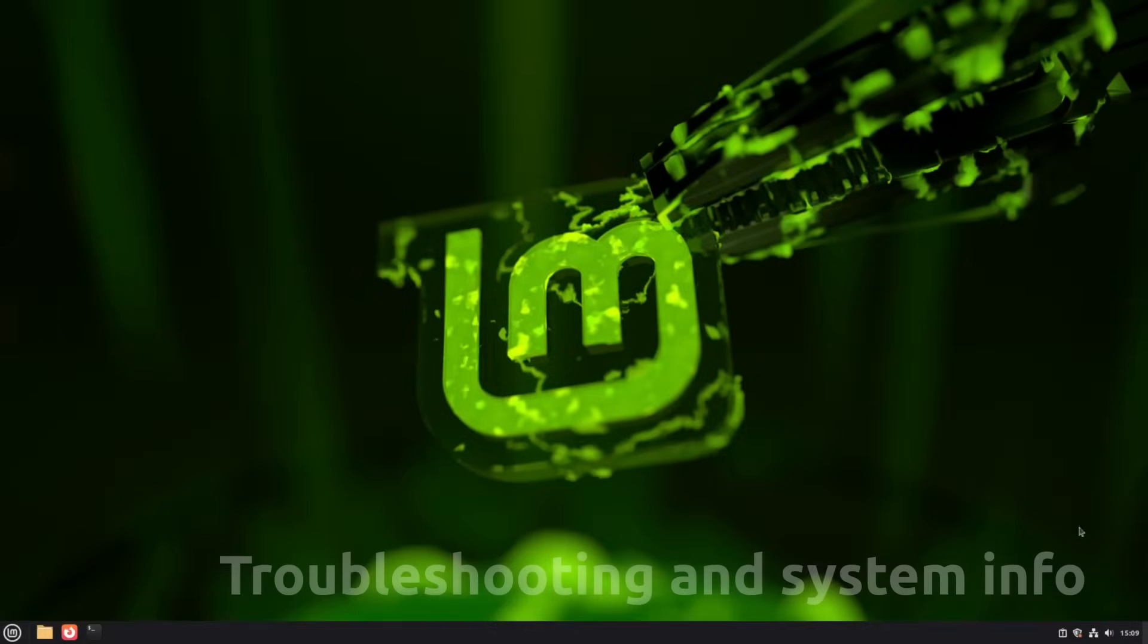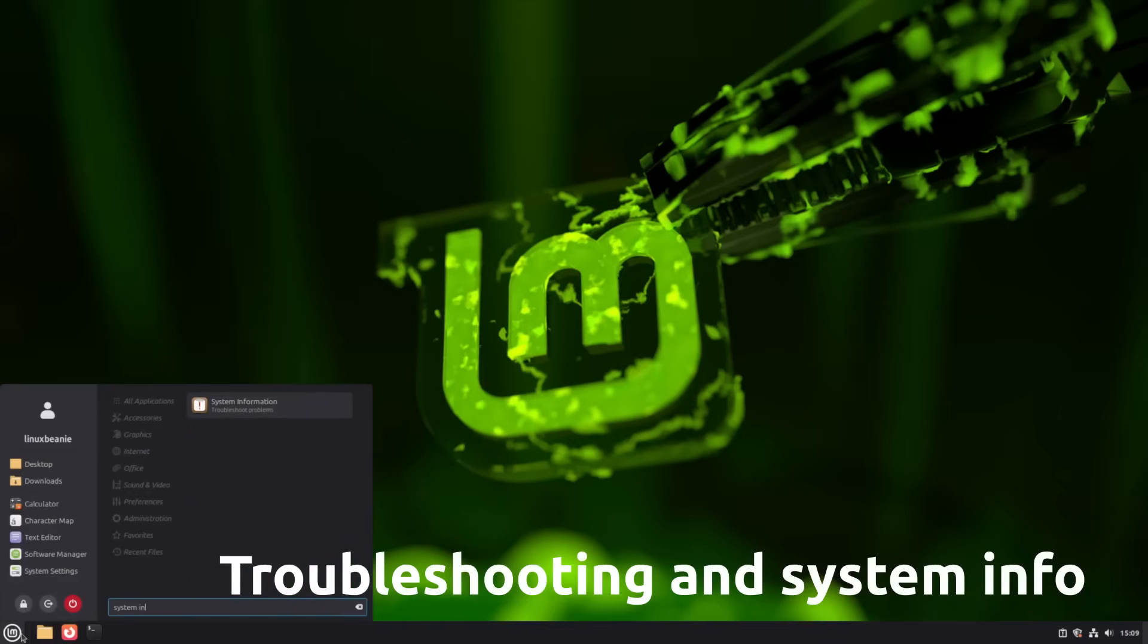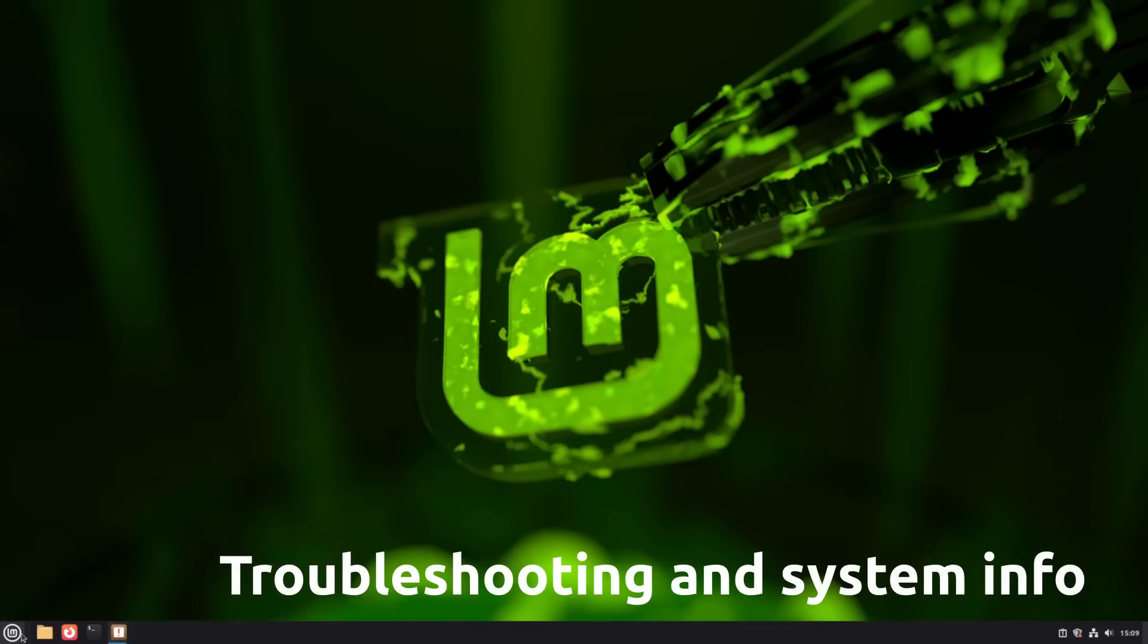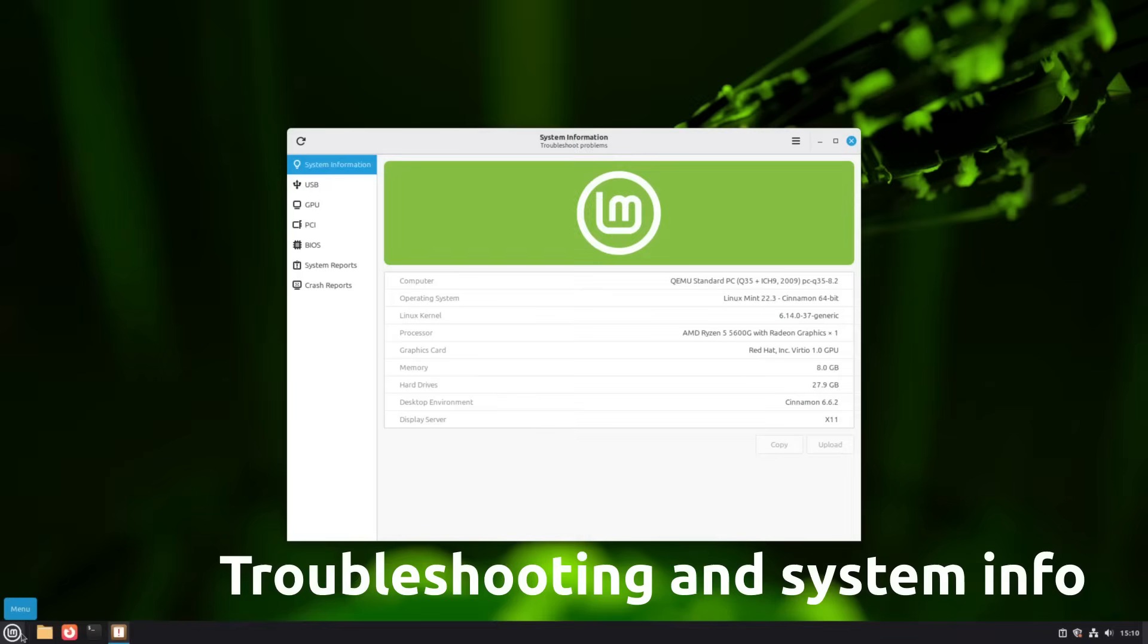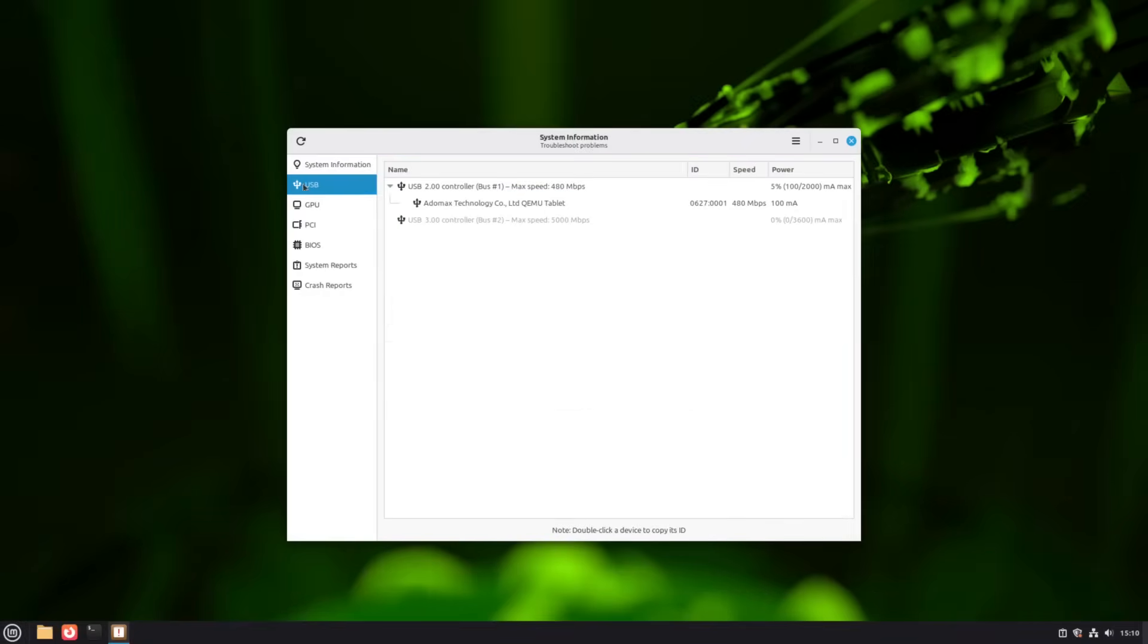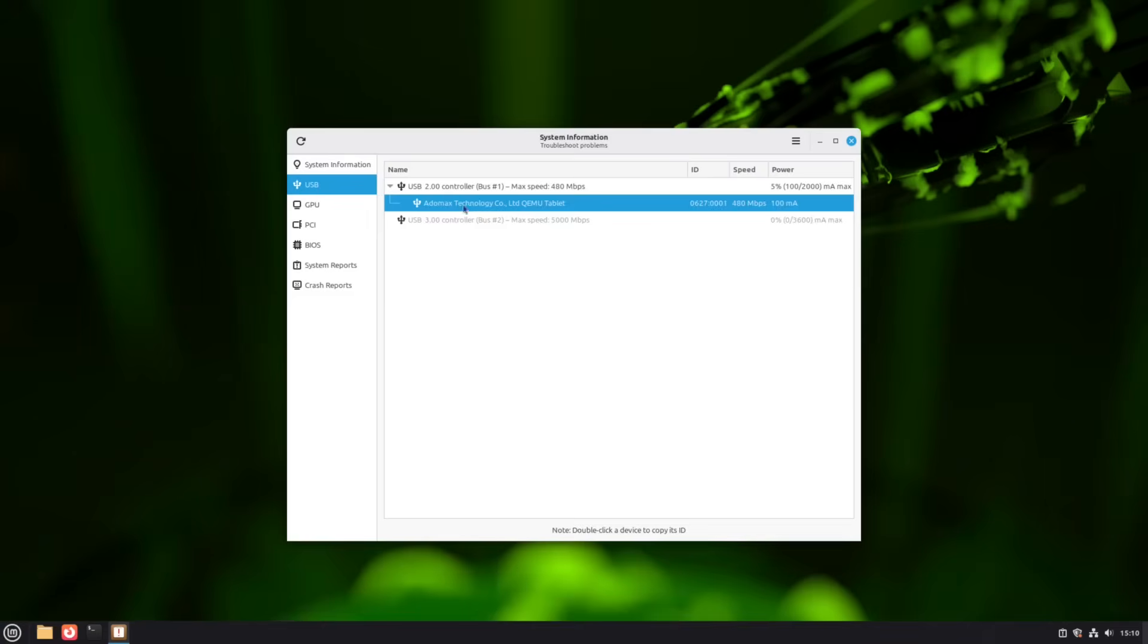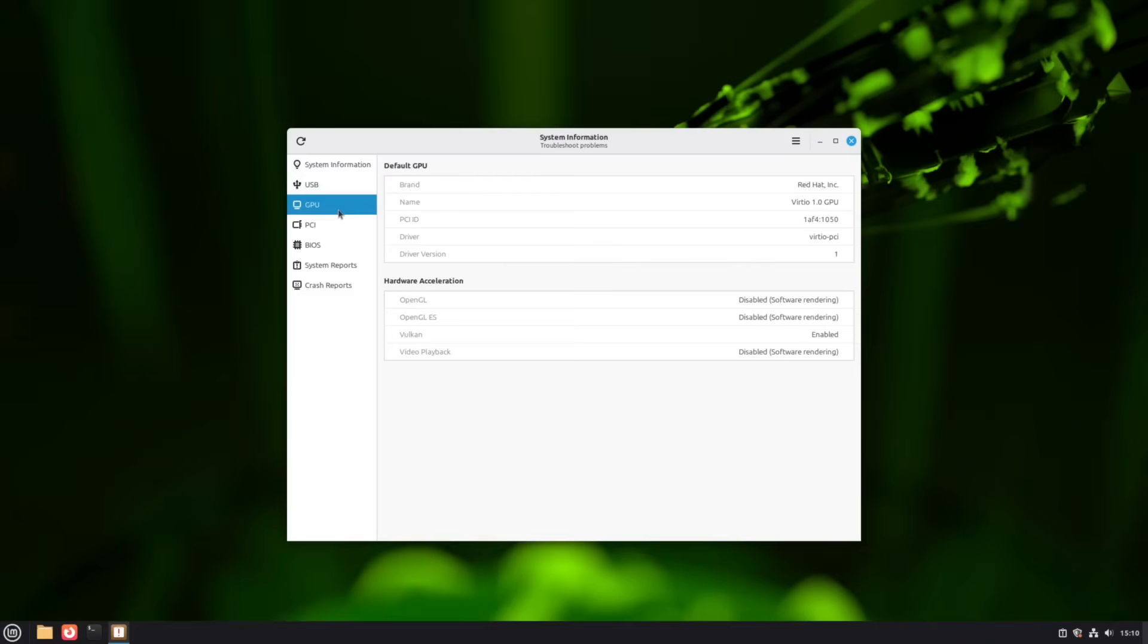The old system reports tool has been completely reworked and rebranded as system information. It still gives crash and report details, but now includes four new pages. Here you see all connected USB devices grouped by controller, including speed and power usage. Great for debugging slow or disconnecting drives.